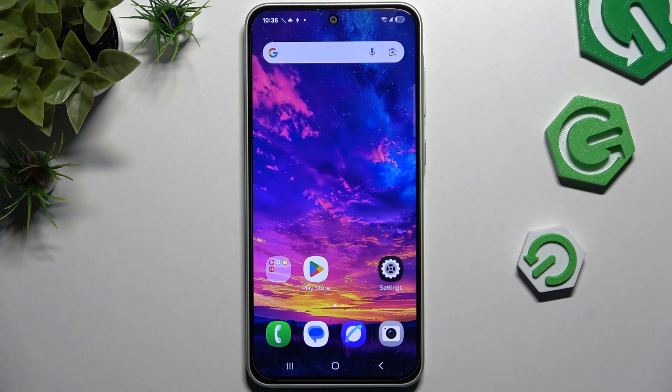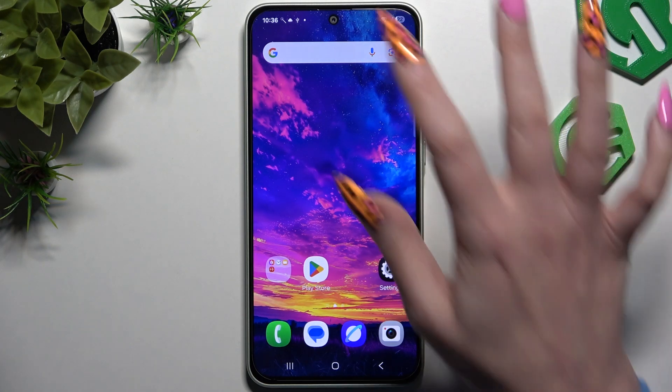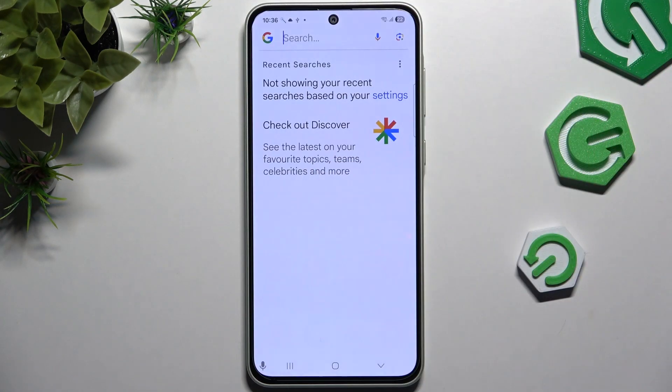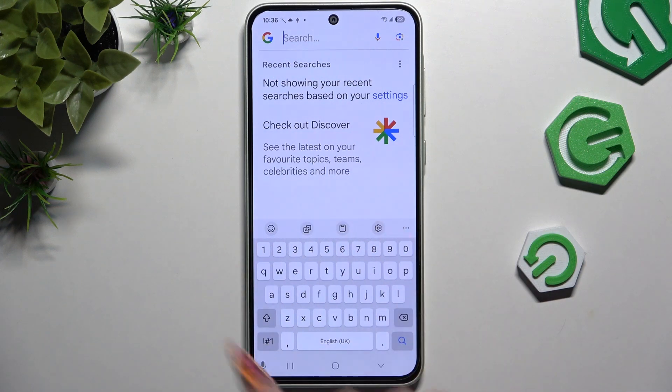In front of me is Samsung Galaxy A36, and today I would like to show you how you can change and customize your keyboard's theme.